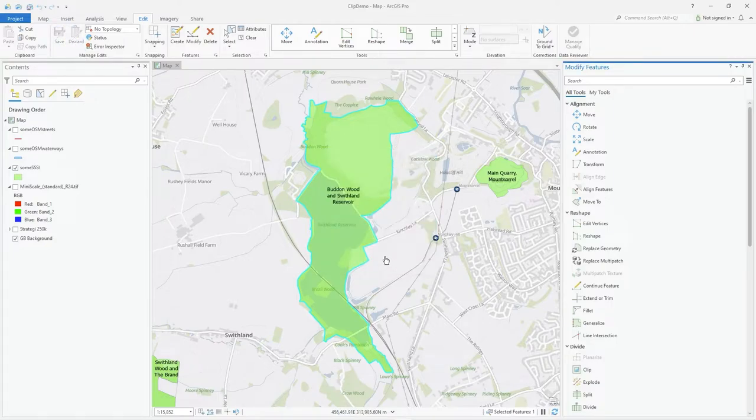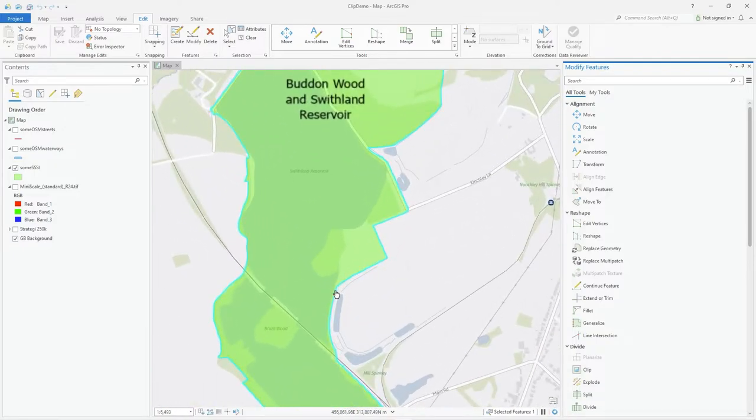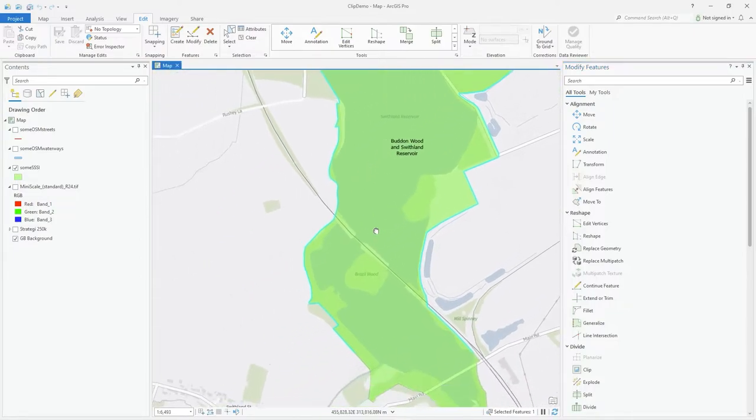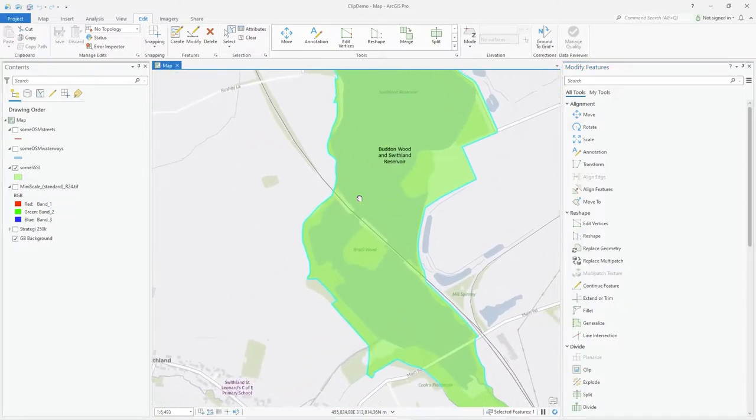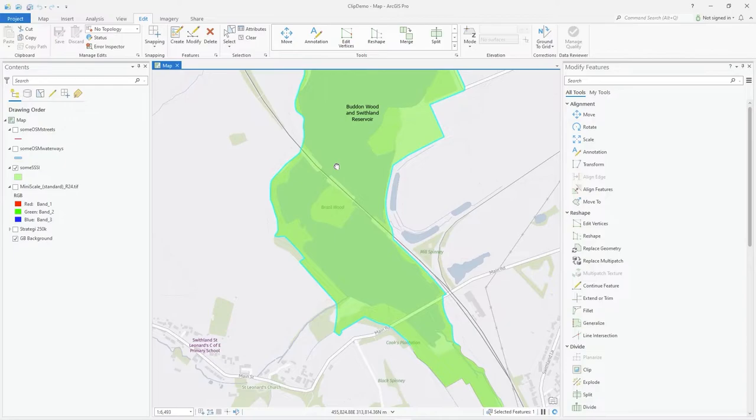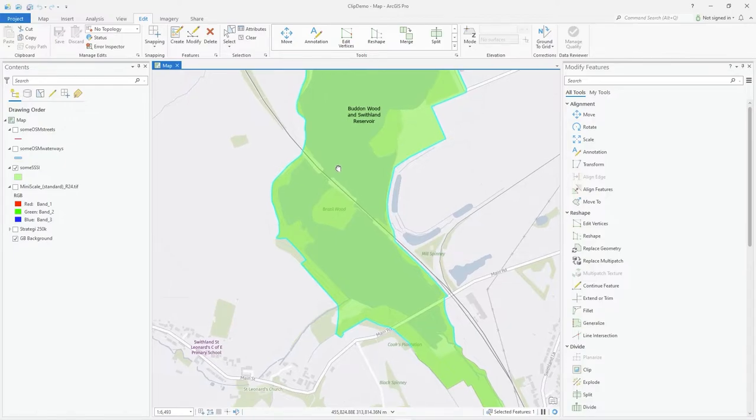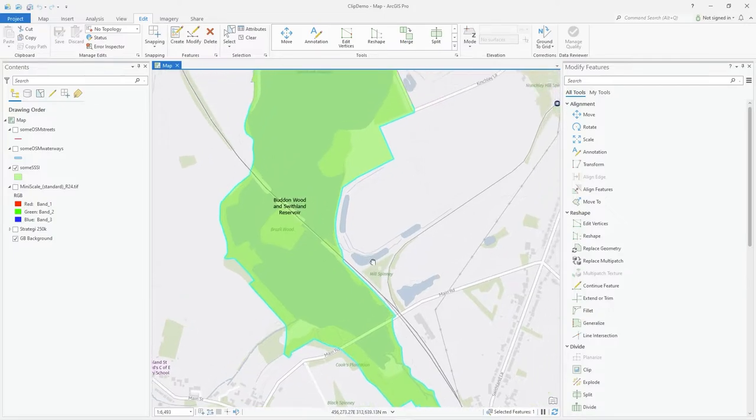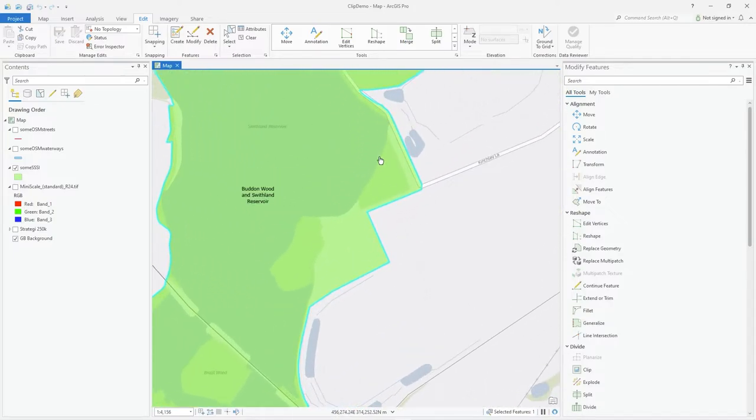Now the reshape tool is actually quite interesting because what you can do is very easily, easier than editing all those vertices, reshape to match some other information from the map.